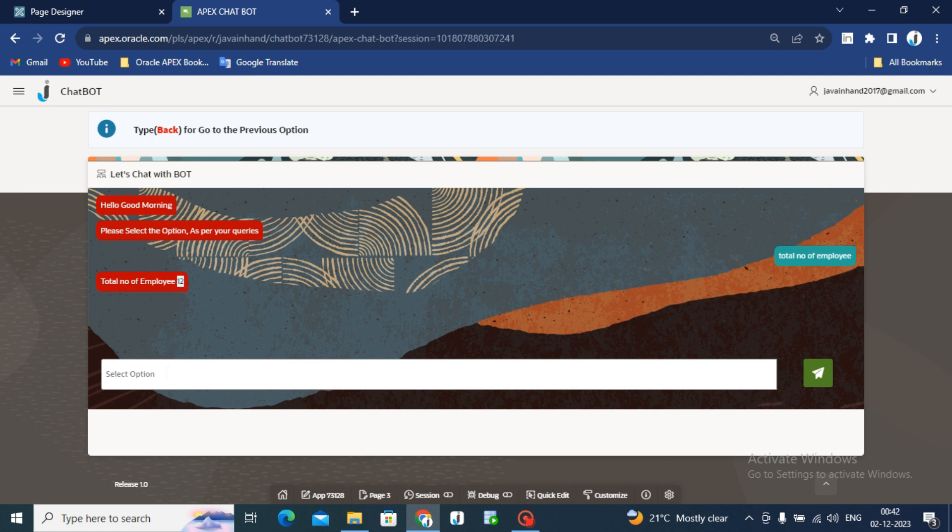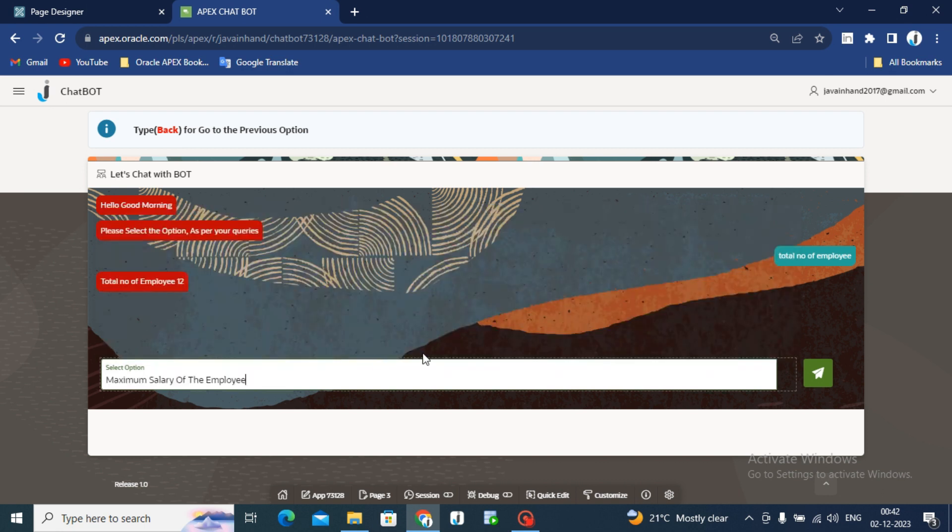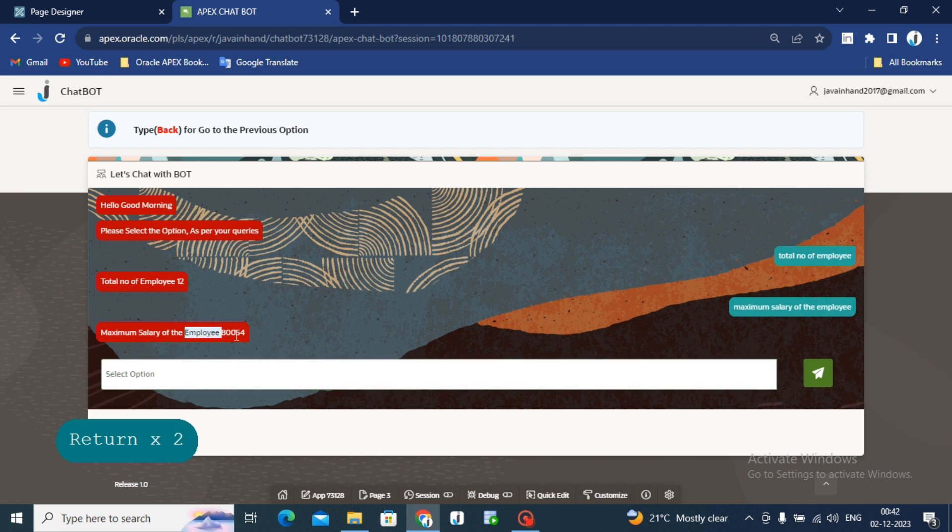Now, I want to check maximum salary of the employee. Enter maximum salary of employees 80054.